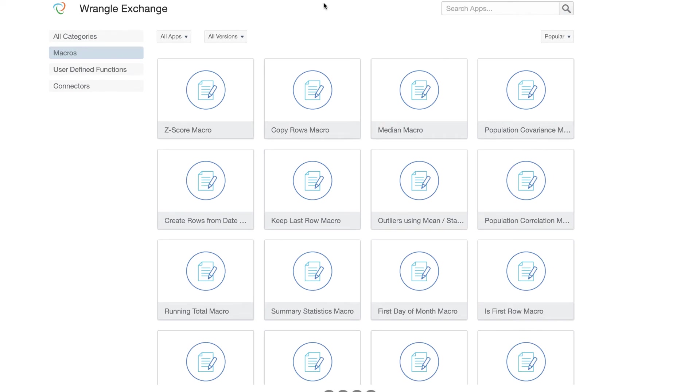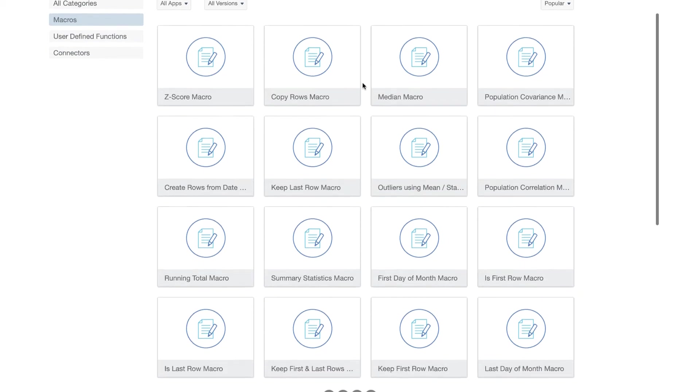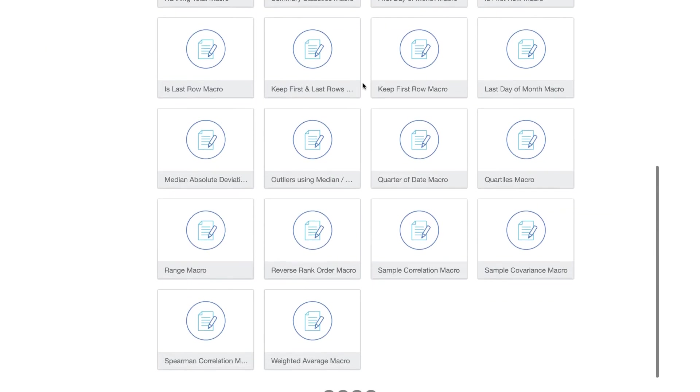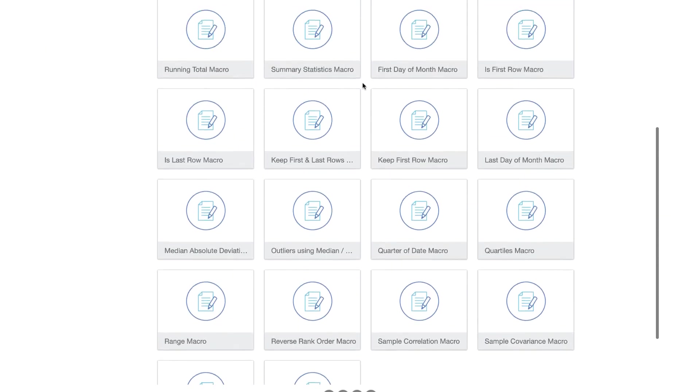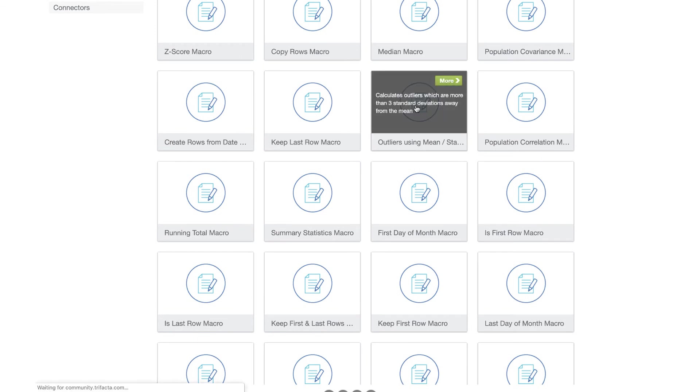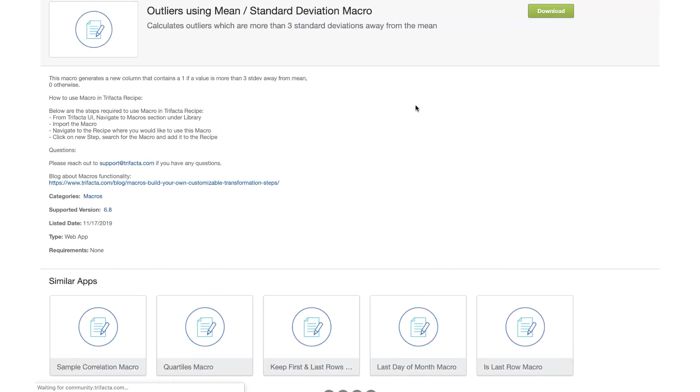From here, I can see the different macros available and download the ones that I'm interested in using. For this video, I'll download the outliers using mean and standard deviation macro. This will download a JSON file, which I can then upload into Trifacta.